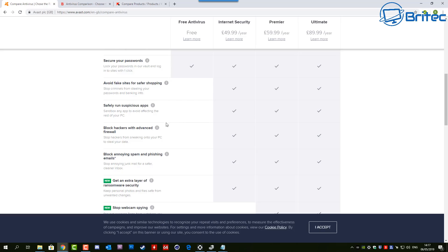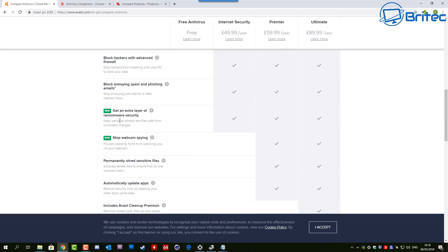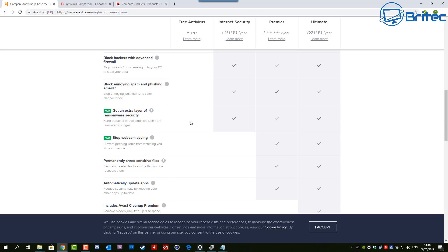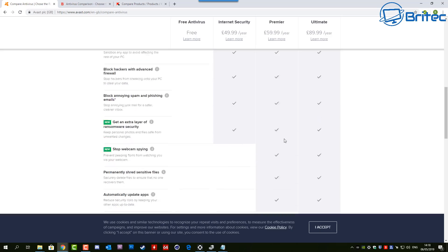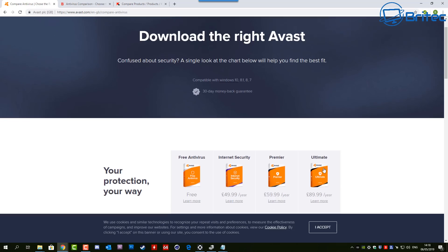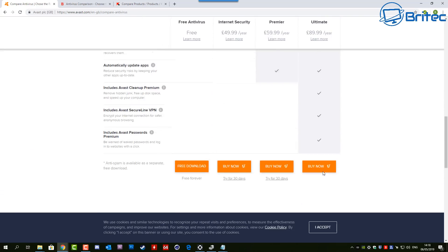Another thing like emails - a lot of the free versions don't come with junk email and spam protection in your email clients. Some of them don't even support email protection at all. Having a paid version, if that's one of your biggest problems, then you may want to look at paying for software. You can see here you get extra layers of security with ransomware protection - you don't get it with the free version here. It's right across the board with Avast's version here: Internet Security, Premier, and Ultimate, and you can choose whatever suits your needs there.